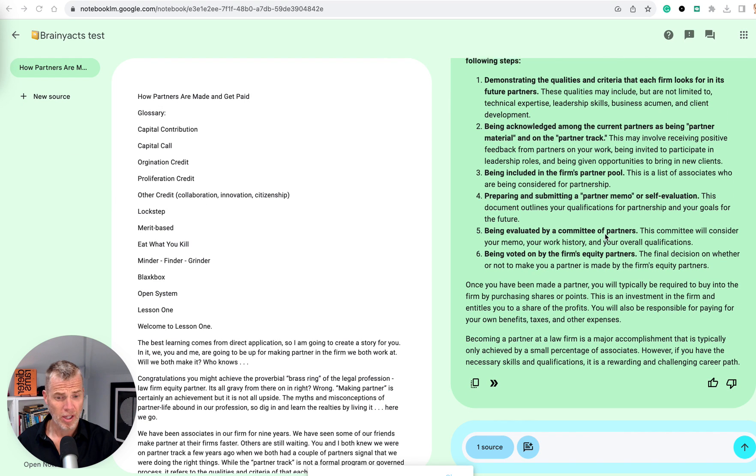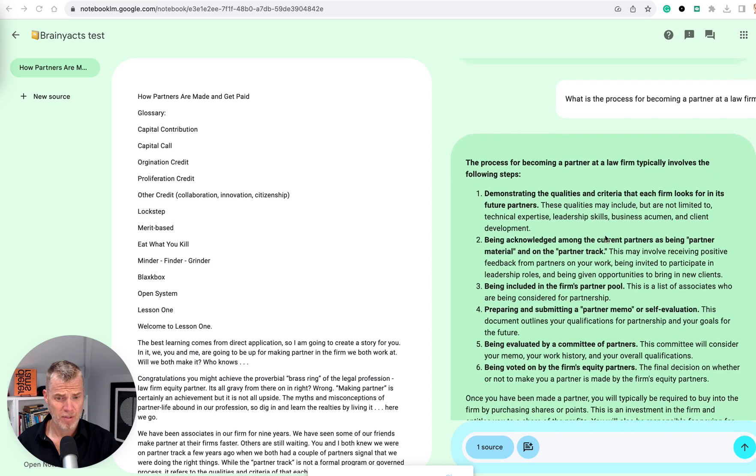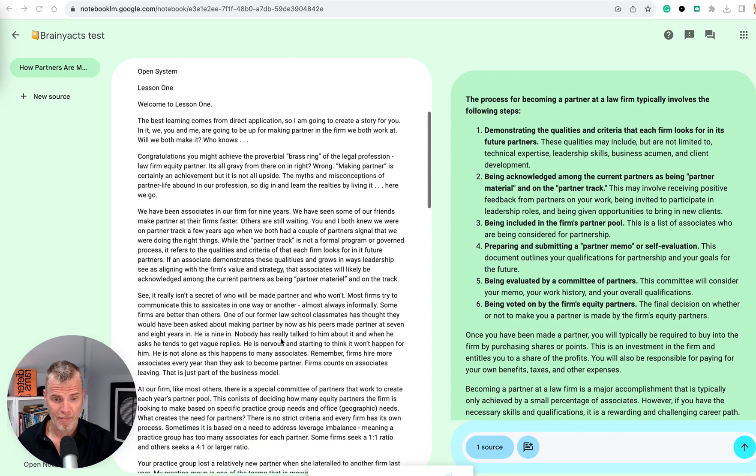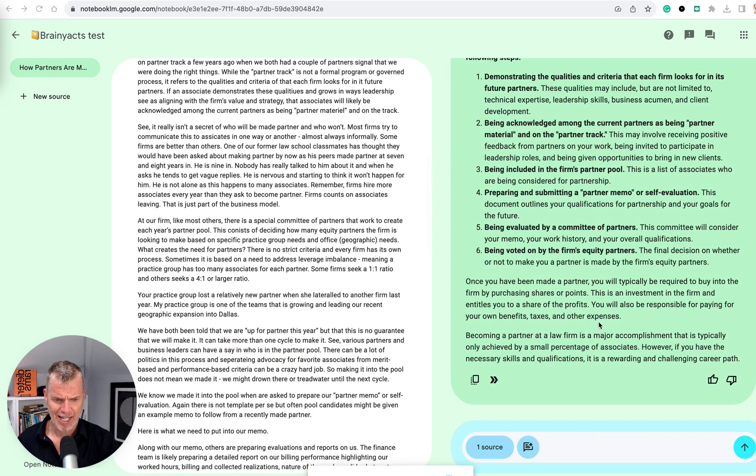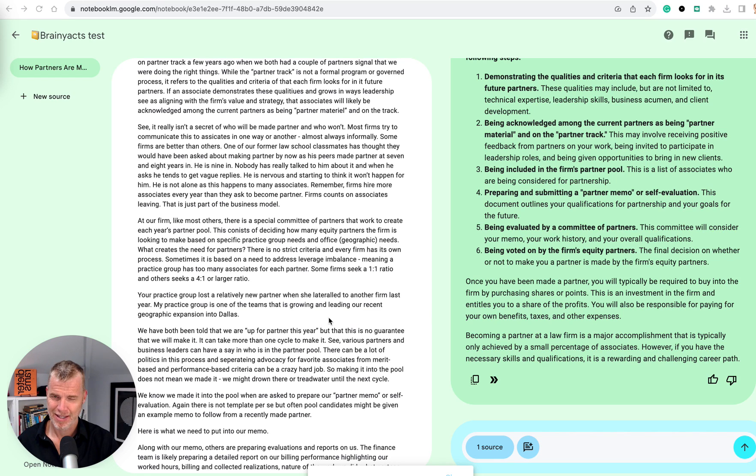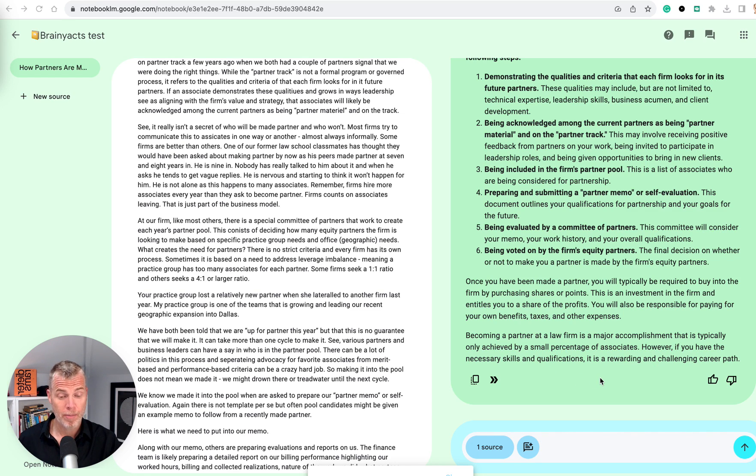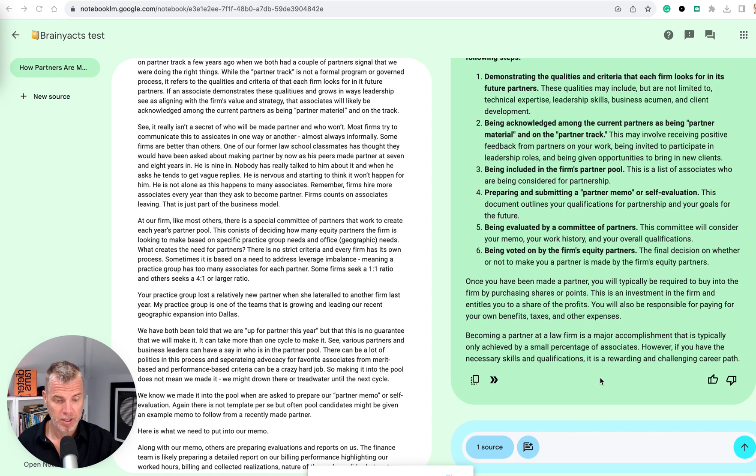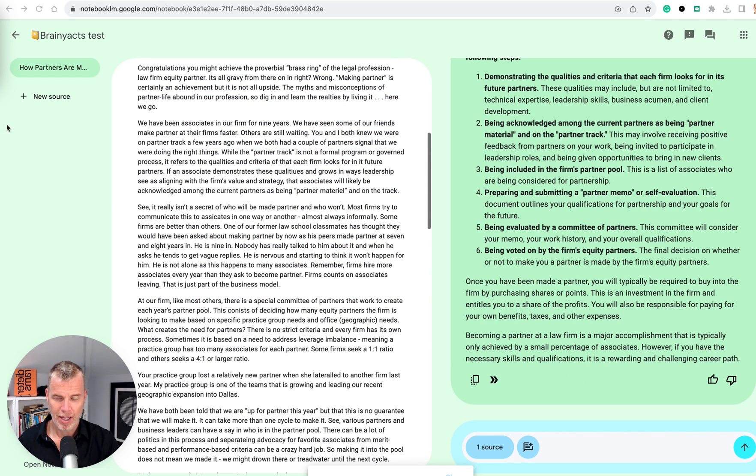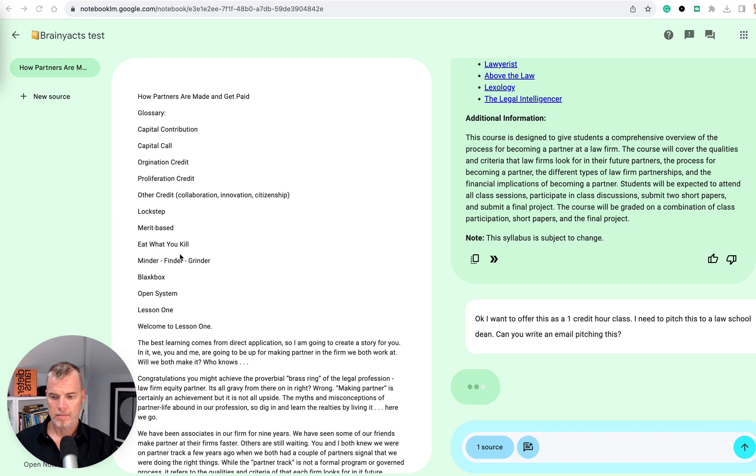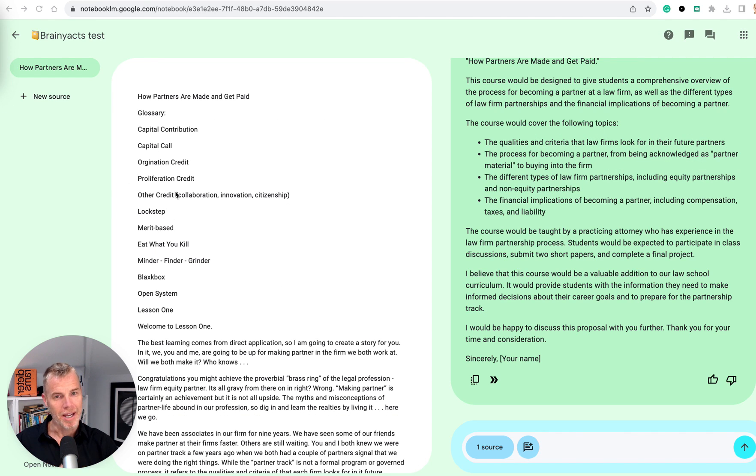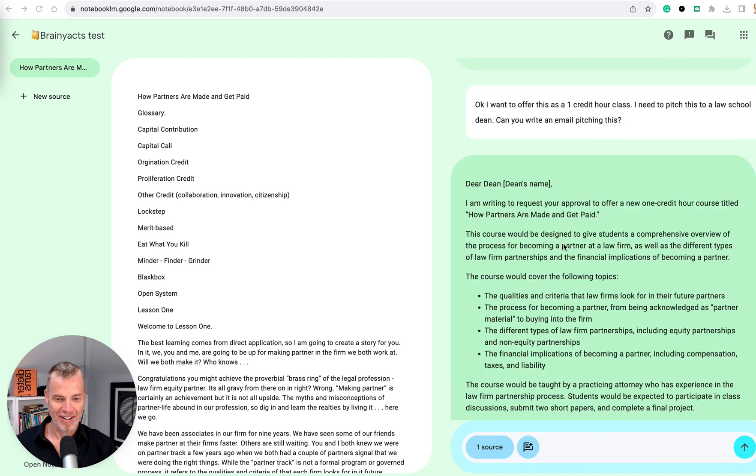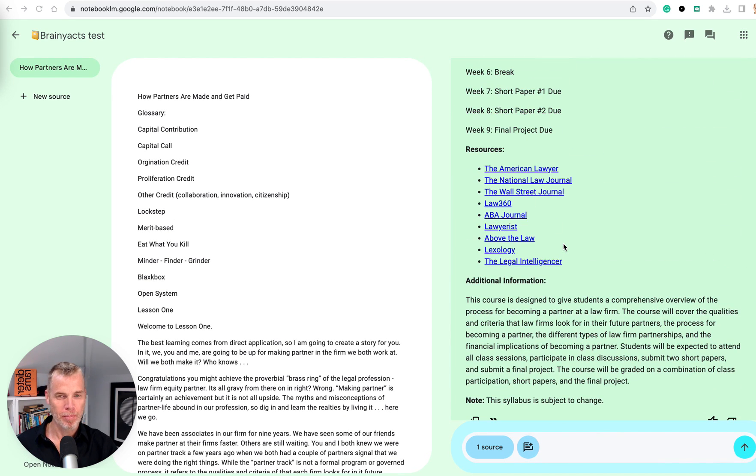Okay. It looks like this response is not necessarily generated off mine. It added language that is typical LLM language, like super happy. Like if you have the necessary skills and qualifications, it's a rewarding and challenging career path. Yes. Being a partner absolutely is all those things, but it's not really the angle I was taking here. So I'm going to try to ring something out of this. Bear with me.